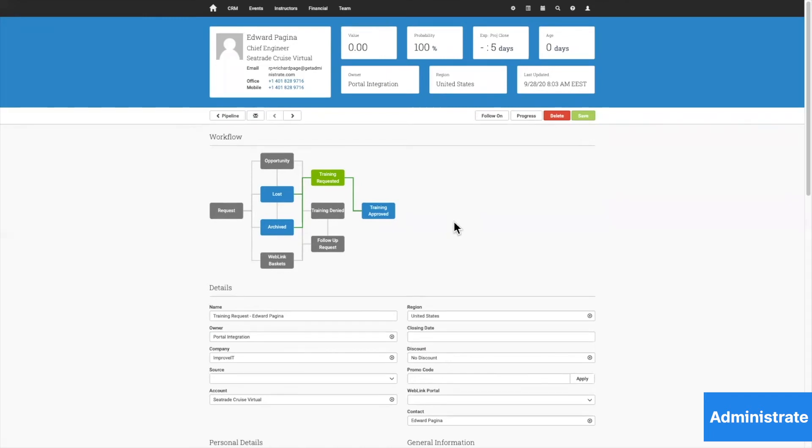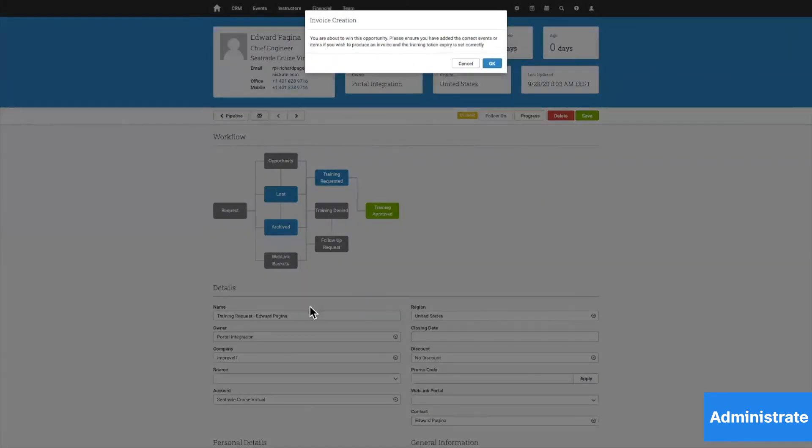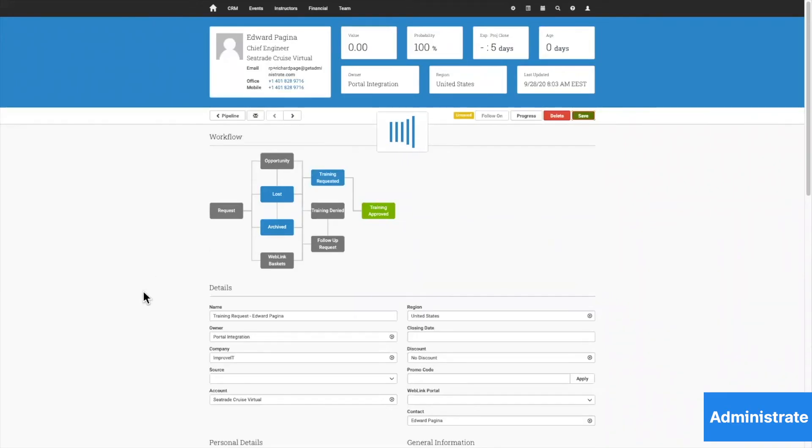Once this request has been approved, we'll see that a registration has been made in Edward's name.